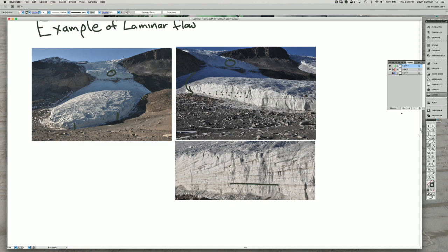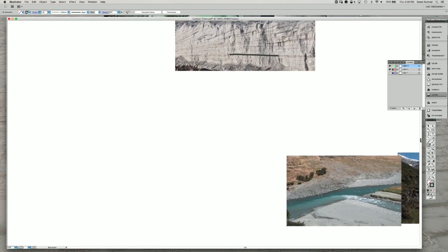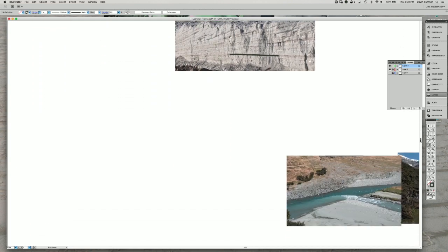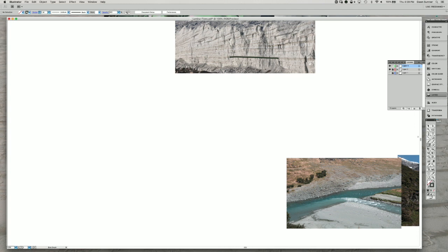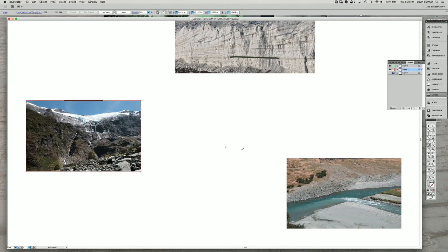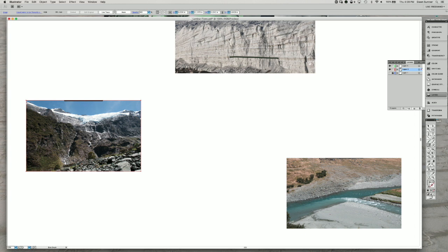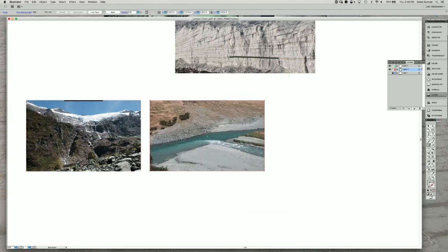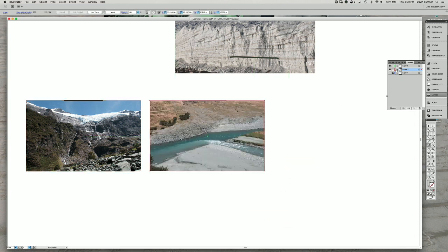I'm going to scroll down and I'm going to show you a couple of examples from another area. So these are two images from New Zealand, and I will show you where those are.